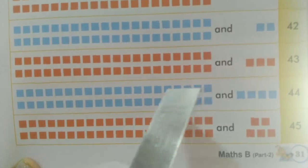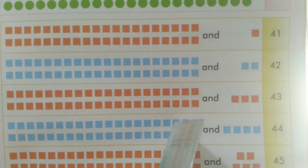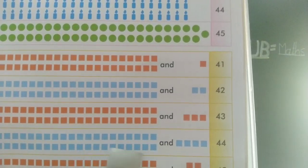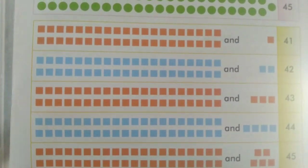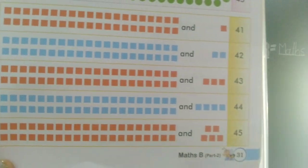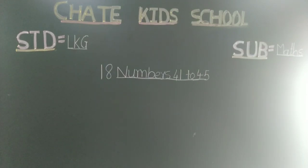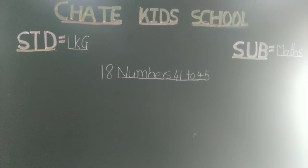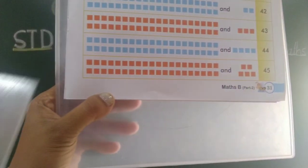30, 31, 32, 33, 34, 35, 36, 37, 38, 39 and 40, okay. 40 and 1, 2, 3, 4 — 40 and 4 is equal to 44. Okay, 40 and 4 is equal to 44.